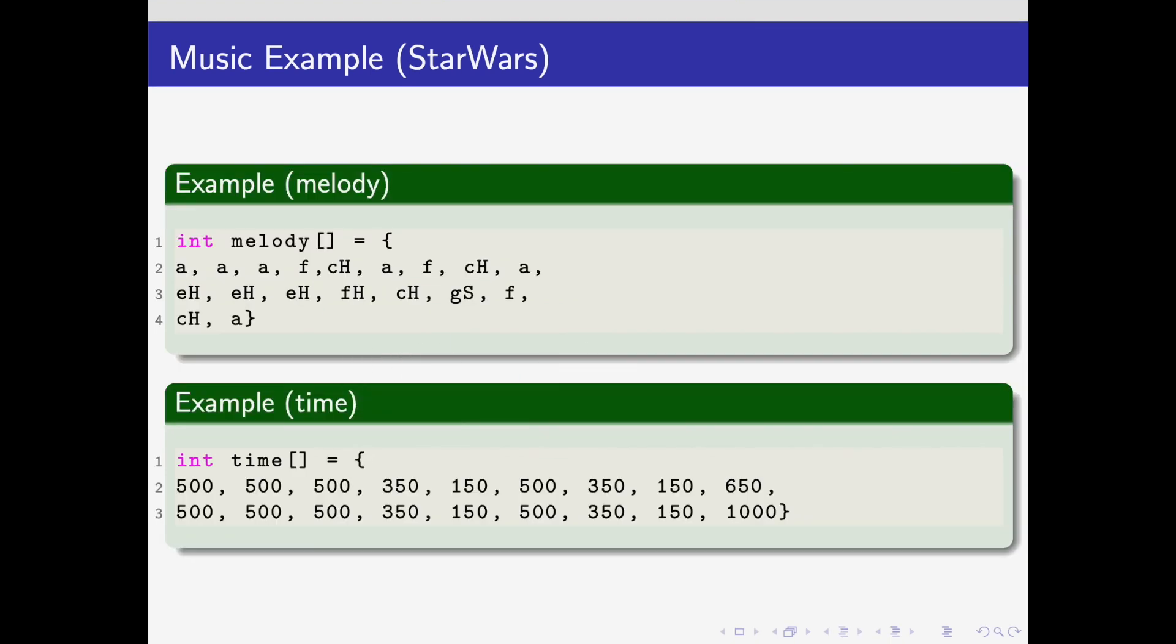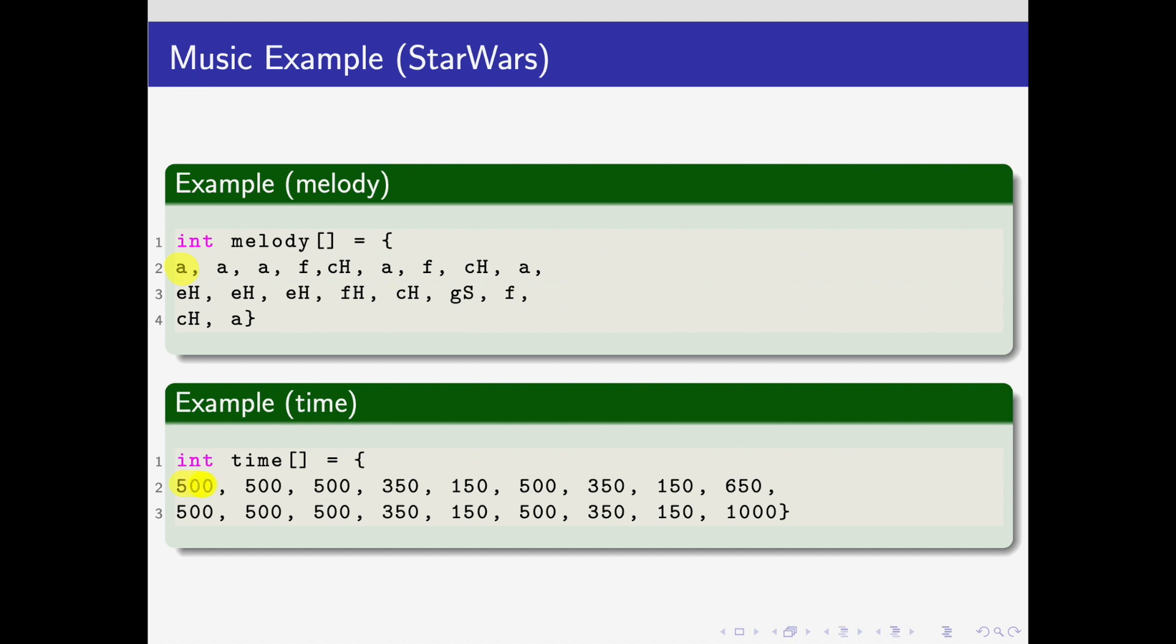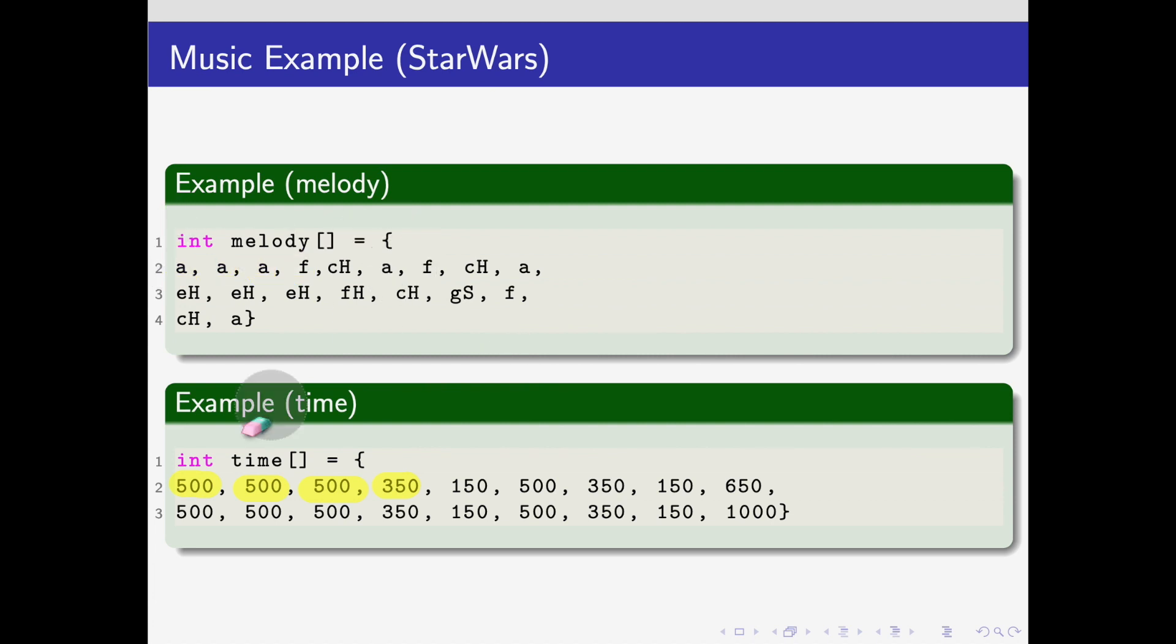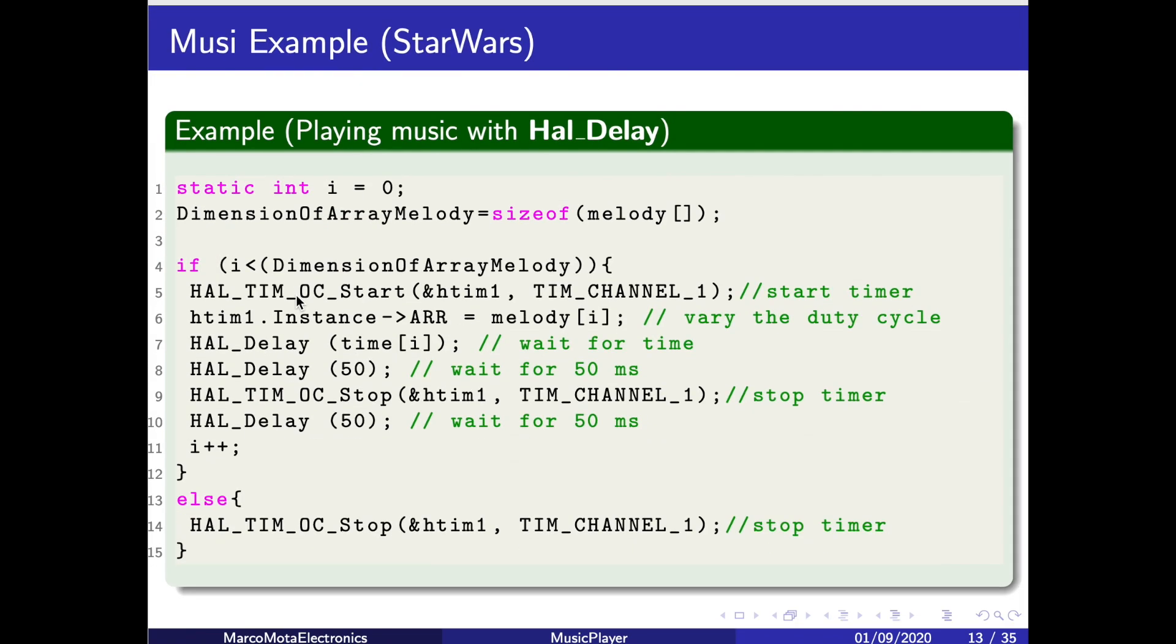After that, by studying the music, you will have to create two arrays: one called melody and the other called time. Each array has the same length. For the first note, you have to play the note A for 500 milliseconds, then the note A again for 500 milliseconds, the note A again for 500 milliseconds, the note F for 350 milliseconds, and so on.